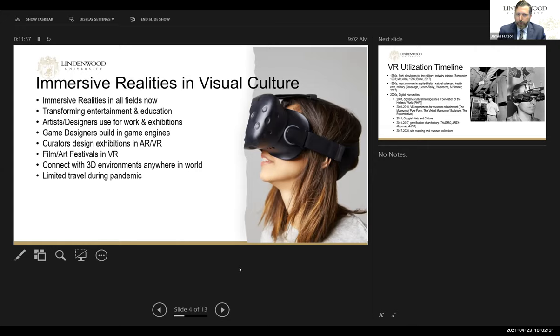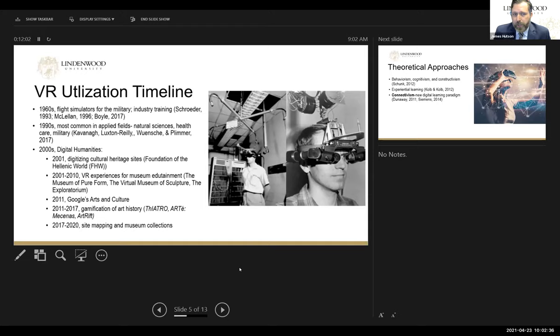As far as the timeline for the utilization of VR, it began as an instrument for flight simulators for the military and industry training and really hasn't changed that much since then. Looking at studies from the 90s, it's most commonly seen in applied fields, especially healthcare and the natural sciences.